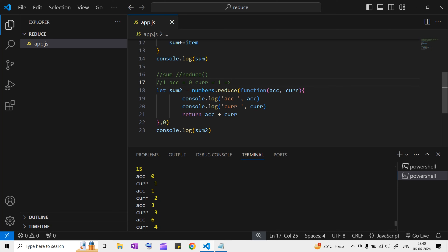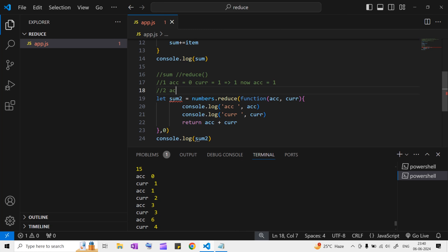So in the first iteration: accumulator is zero, current is one, result is one. Second iteration: accumulator is one, current is two, result is three. Third iteration: accumulator is three, current is three, result is six. Fourth: accumulator is six, current is four, result is ten. Wait - let me correct. Accumulator becomes eight. Fifth iteration: accumulator is eight, current is five, giving us 15. So the final accumulated value is 15.